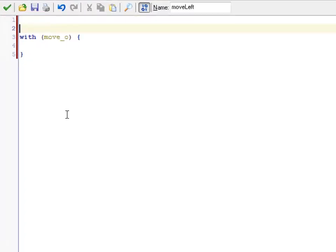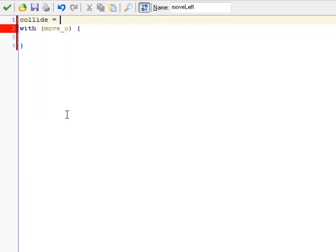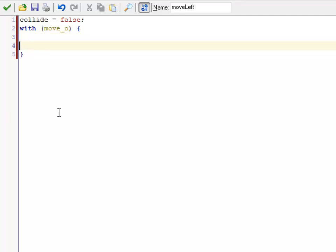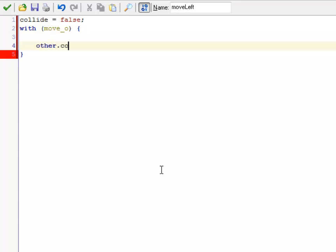So I need some way of checking to see if I'm going to collide with something. So I'm going to create a temporary variable here called collide. Now there's a technical detail I need to know about with blocks. Once you get inside of a with block, if I want to talk about this variable collide up here, I'm actually going to say other.collide.